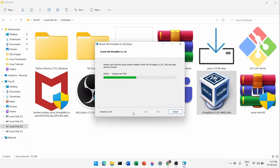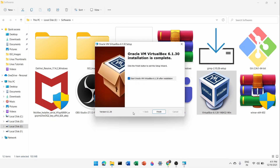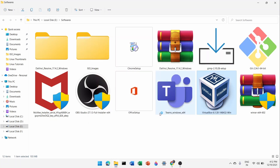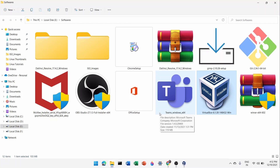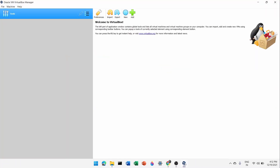Once installation is complete, you'll see a wizard with a checkbox that says 'Start Oracle VM VirtualBox after installation'. Click Finish. VirtualBox will open — this is how it looks. Now let's create a virtual machine for CentOS 8.